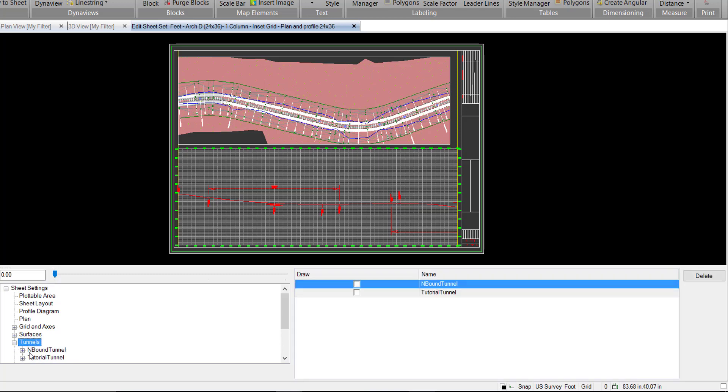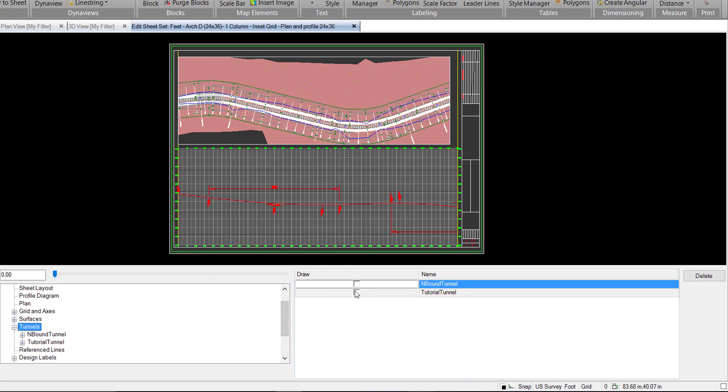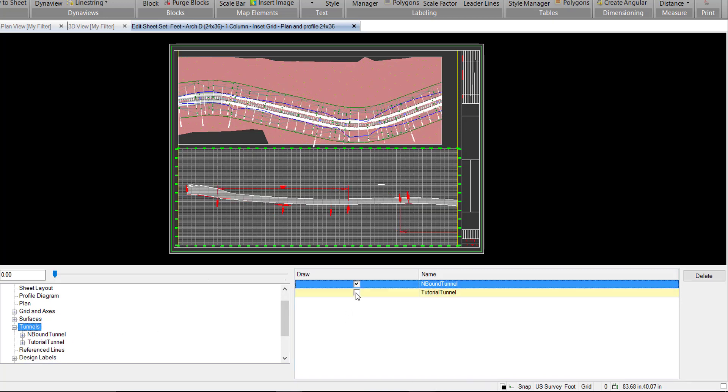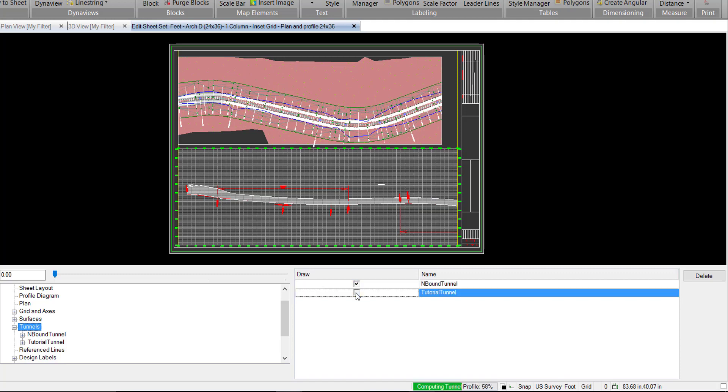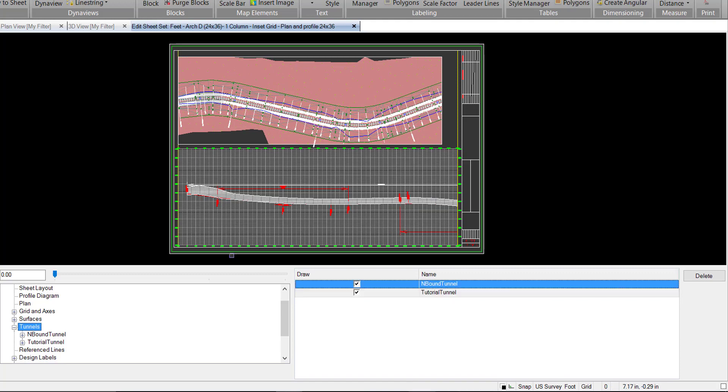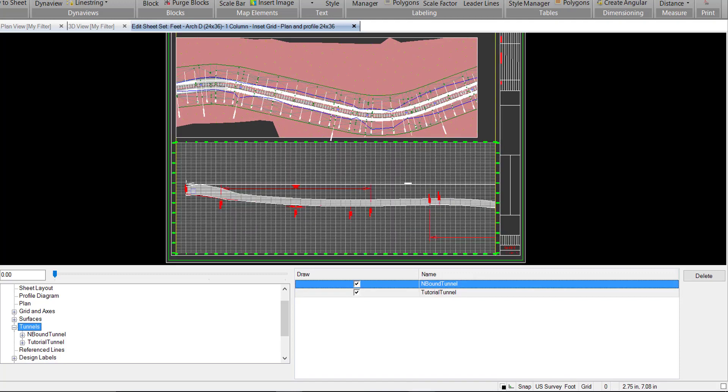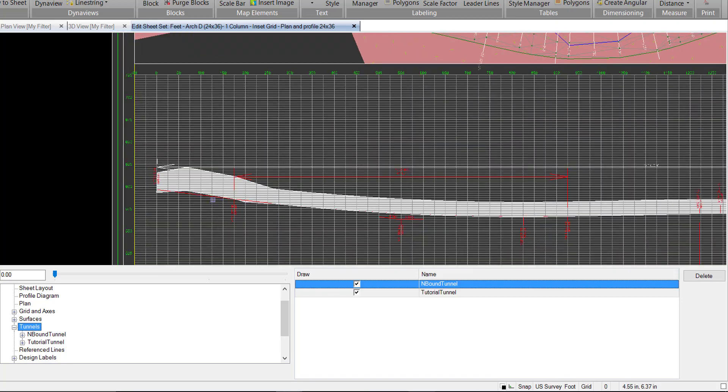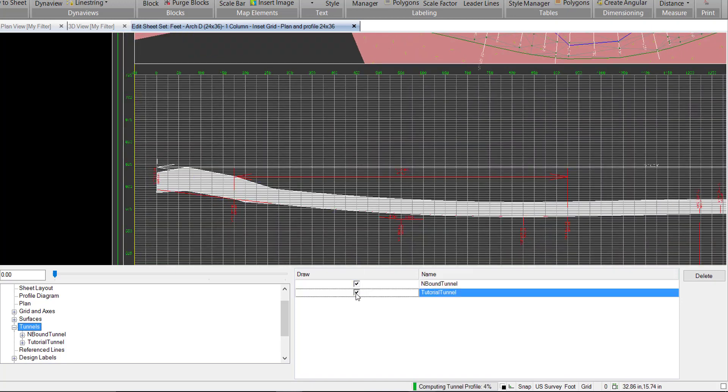We can go ahead and expand that and we can see we have both of our tunnels there as well as the ability to draw them. We can go ahead and draw them both in. You'll notice the second one we don't see because they are in parallel so we can just leave with one for now.